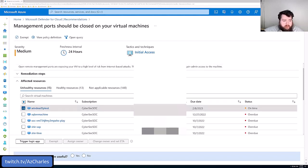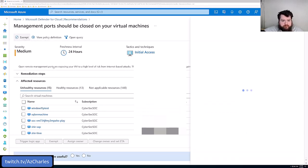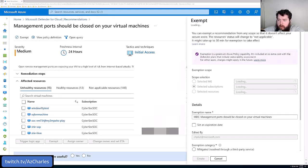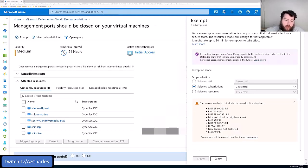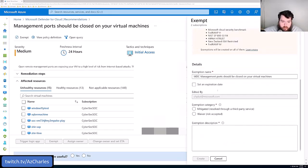We can for some of these, create an exemption. And so an exemption allows you to say that for this resource, we're either going to mitigate or waive this risk. Maybe if we're mitigating it, we're using like a third-party service.